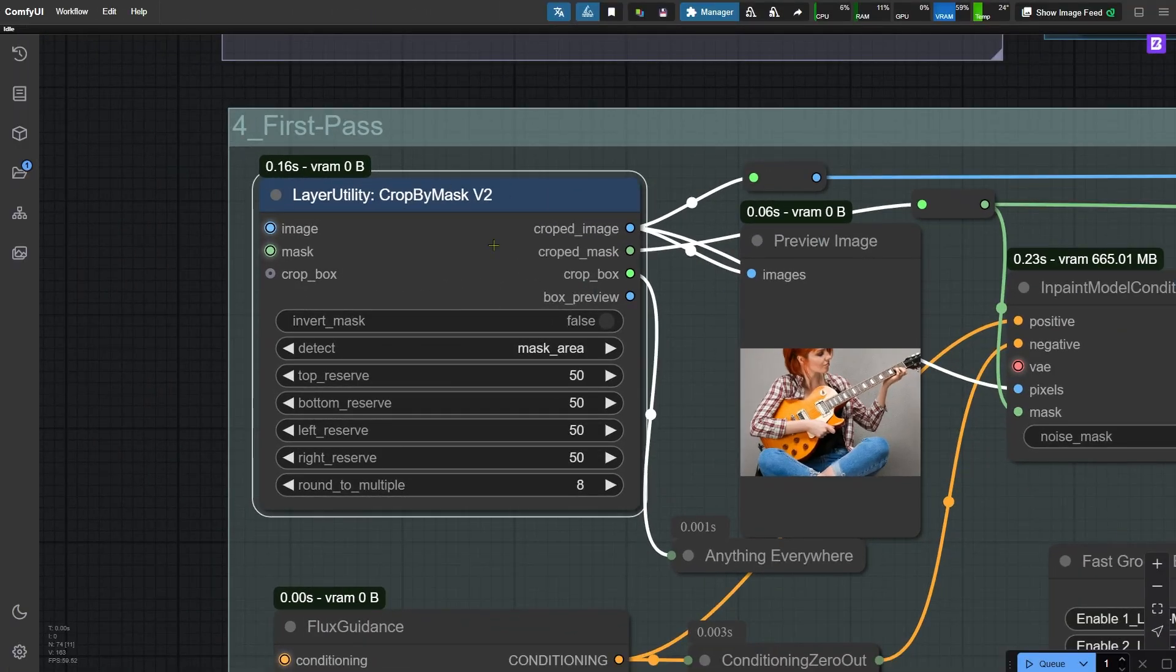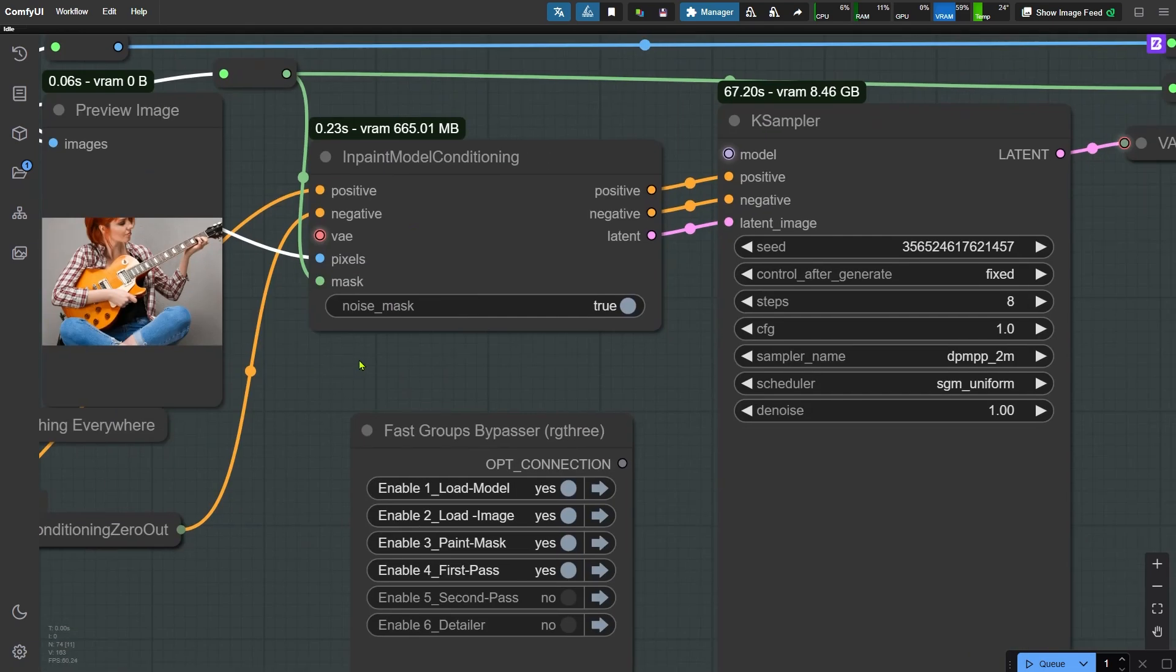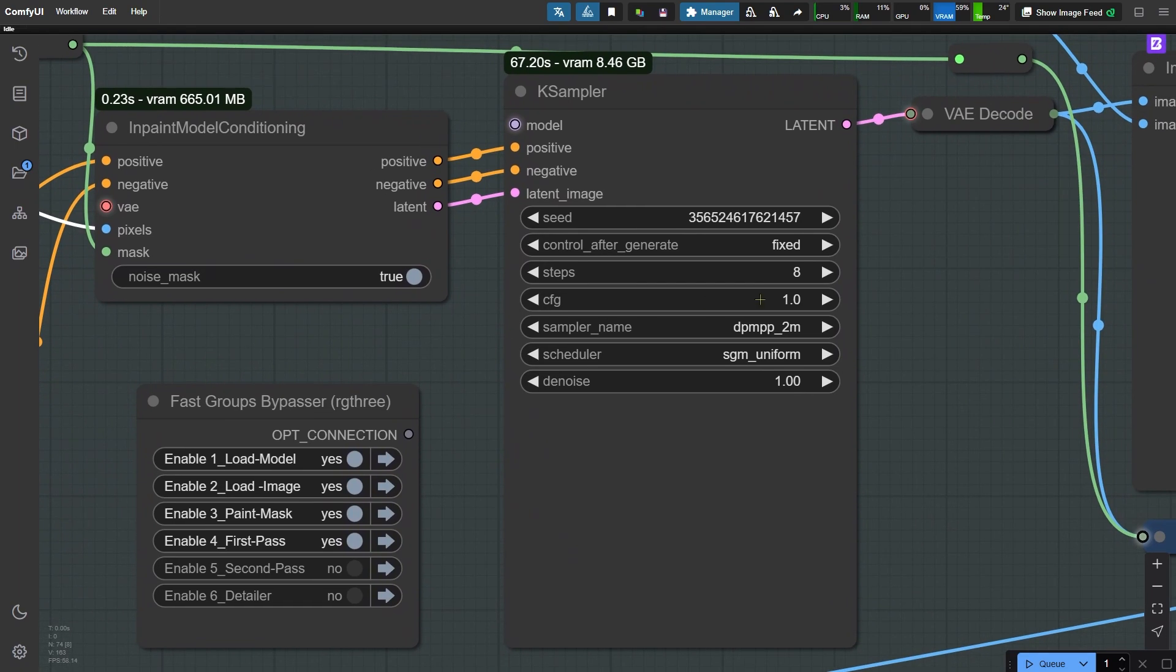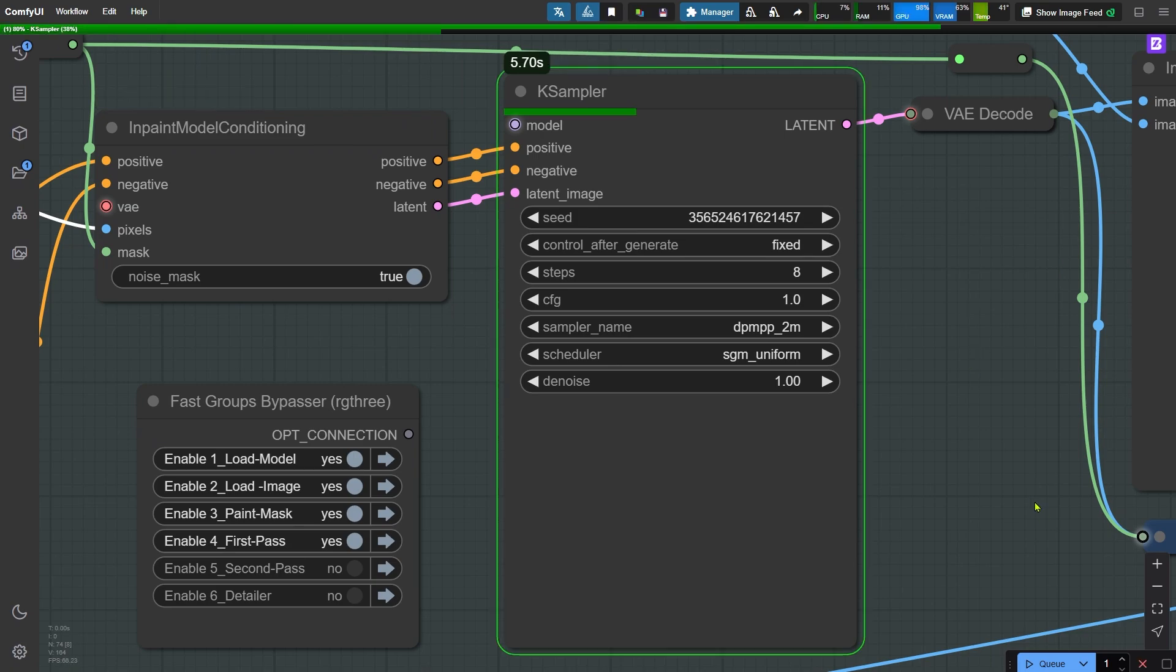Alright, let's go back to the task of inpainting the guitar. For the inpaint guitar task, the crop by mask node isn't particularly necessary since the inpainting area is quite large. That said, cropping is still better than not cropping at all. I've set the sampler steps to 8 since we are using Turbo LoRA and we can leave the other parameters at their default values. Let's go ahead and run the workflow.